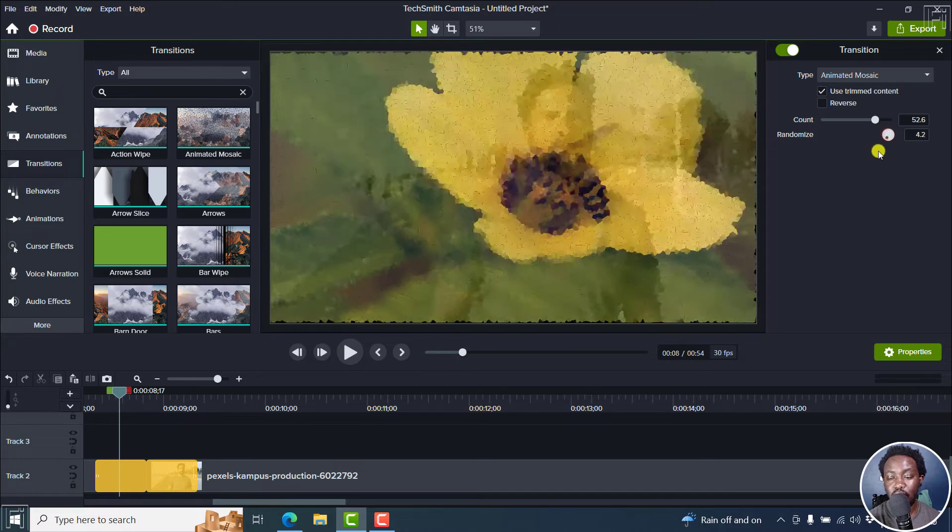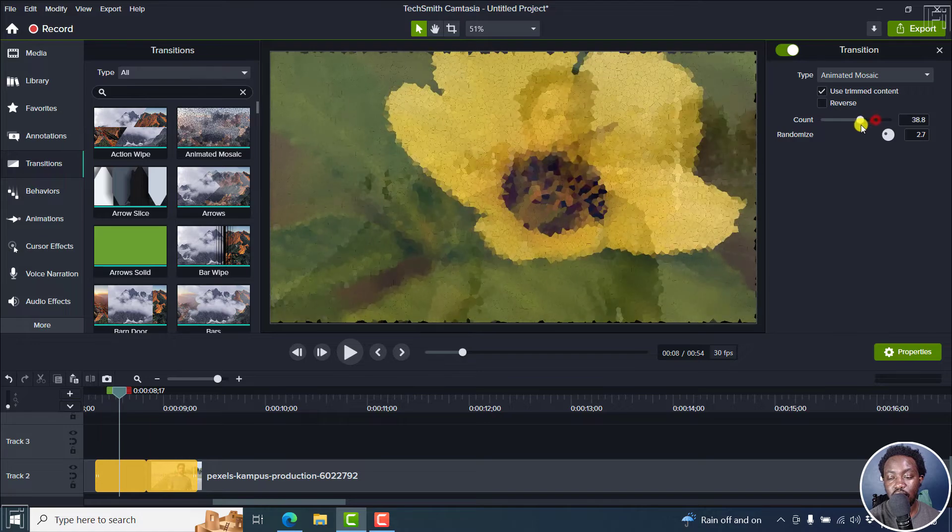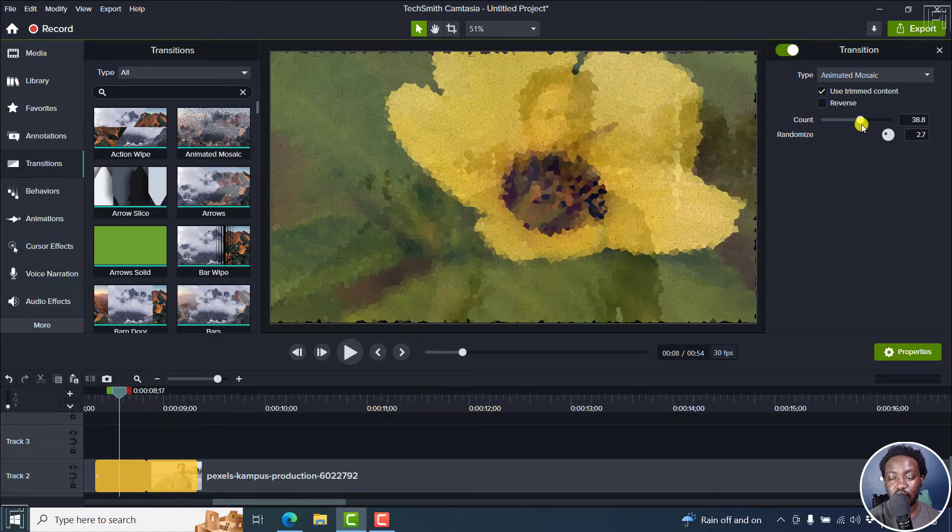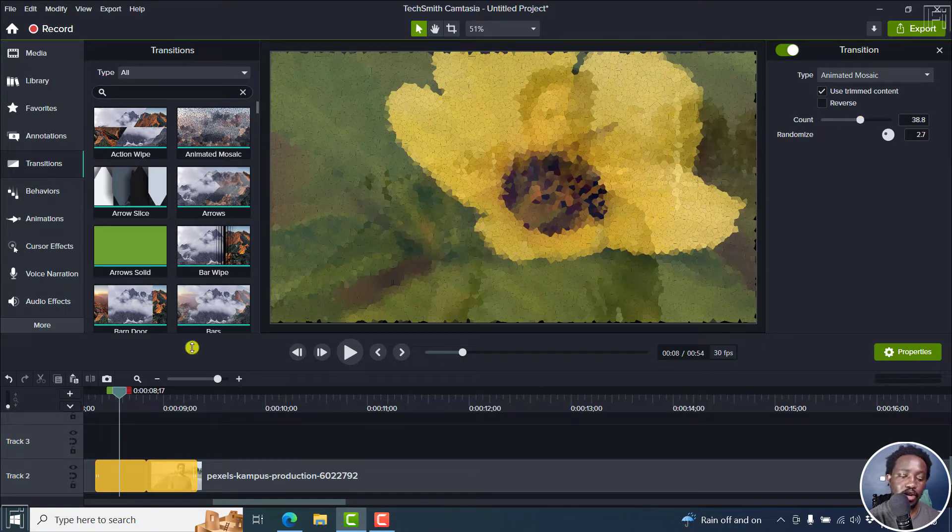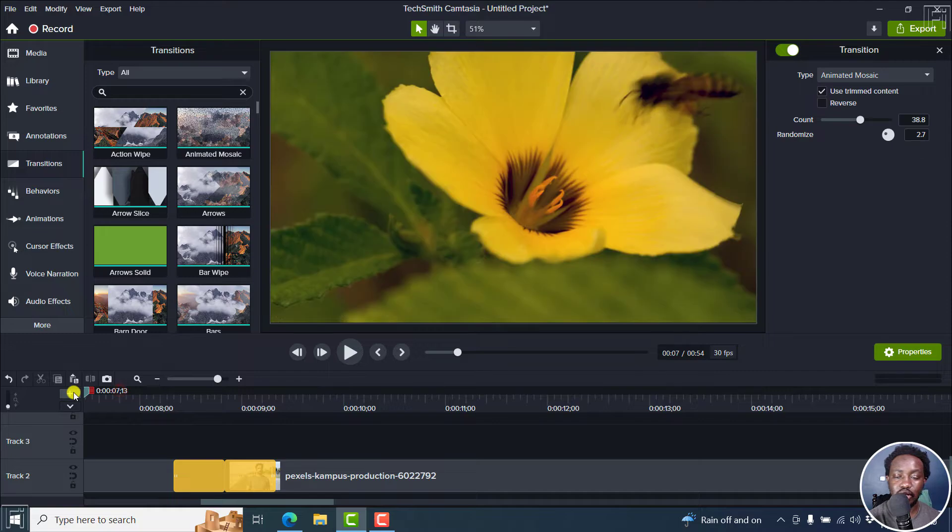You can also bring it back slightly or somewhere there. So now, if we actually play it, there we go.